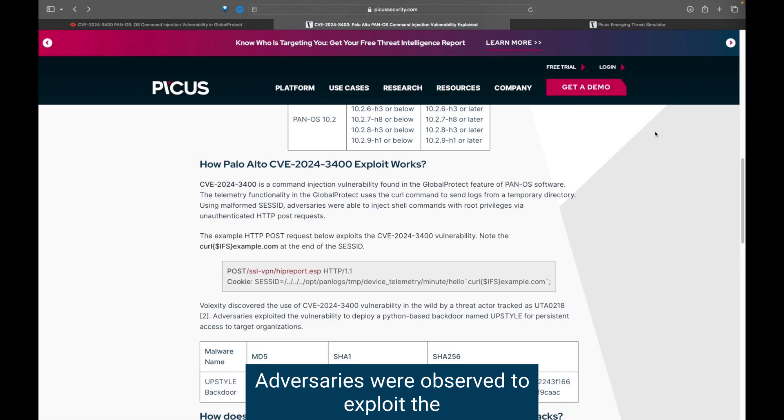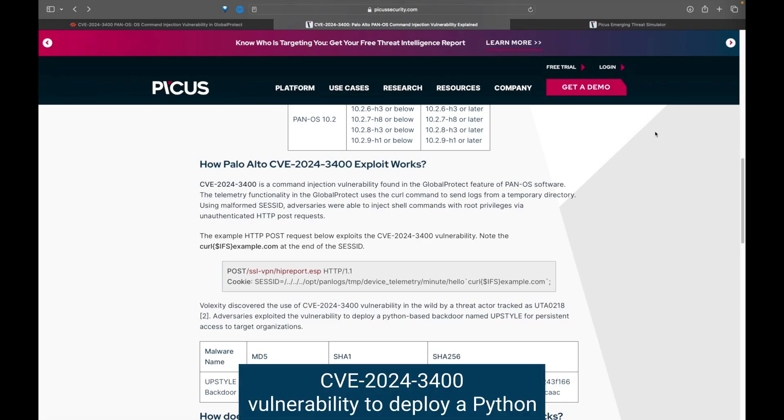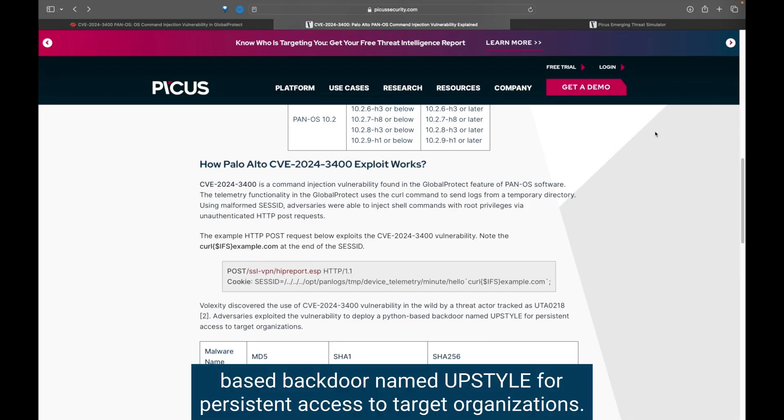Adversaries were observed to exploit the CVE-2024-3400 vulnerability to deploy a Python-based backdoor named Upstyle for persistent access to target organizations.